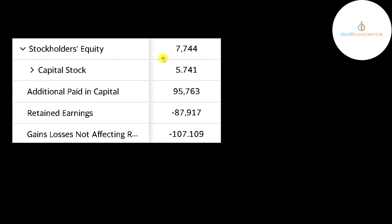This is the equity section of their balance sheet. They have $8 million of equity. They raised $96 million from issuing stock and they lost $88 million from running their business. If the negative dollar amount on retained earnings is getting close to the positive in additional paid capital, that's a sign that the company may go bankrupt soon.